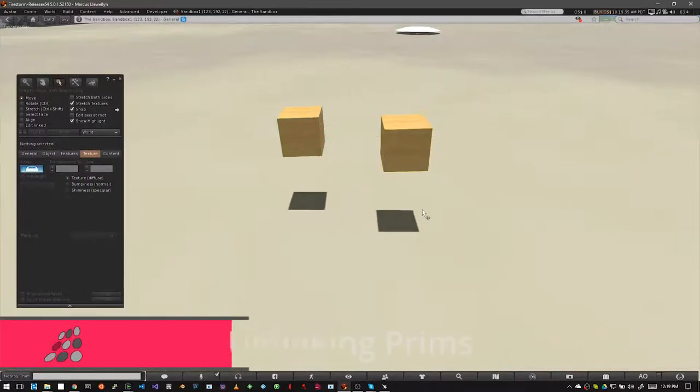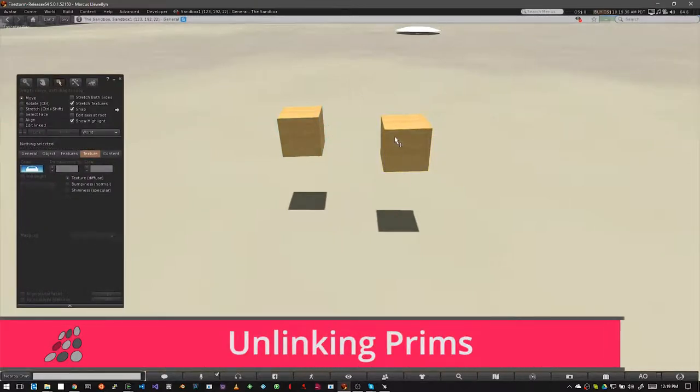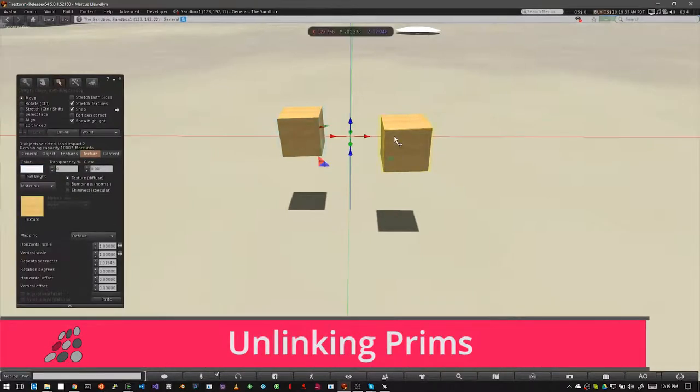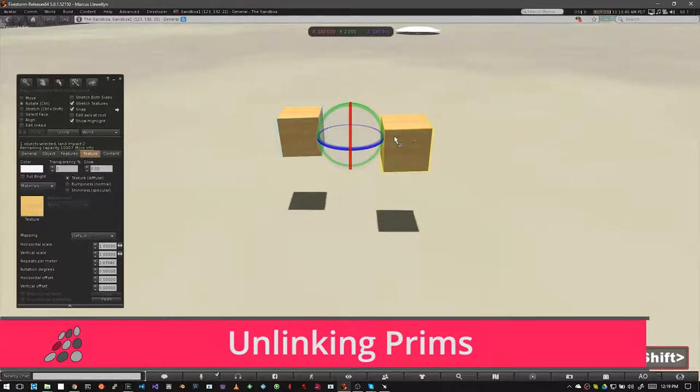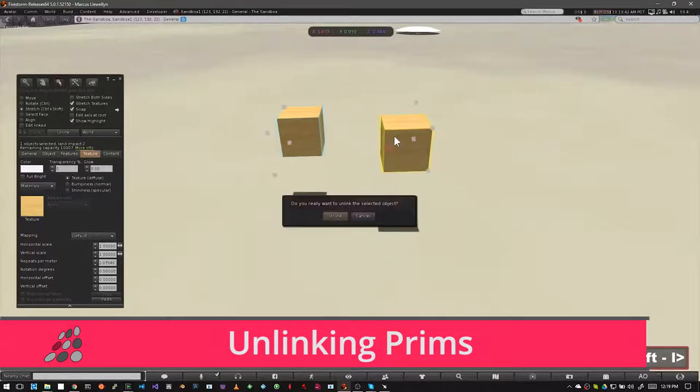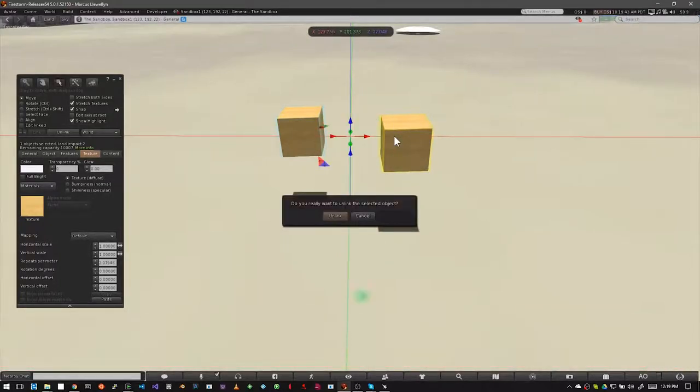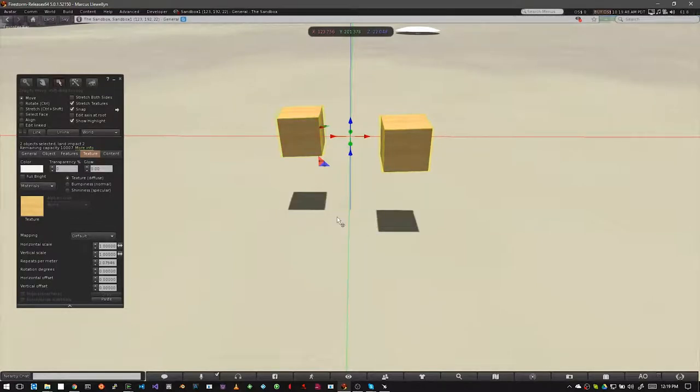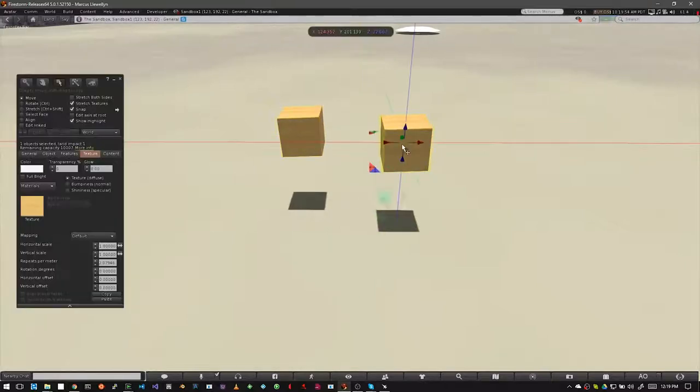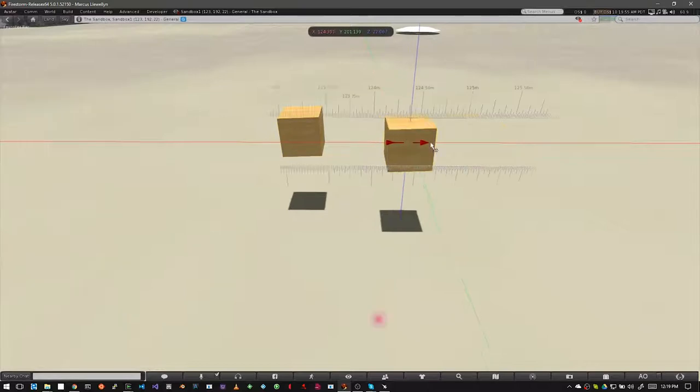To unlink your prims, select the links that you just created and hit CTRL SHIFT L. The viewer will ask you if you really want to unlink them. Go ahead and click on unlink. Now both cubes have turned yellow and they're no longer part of a link set, so they can move independently now.